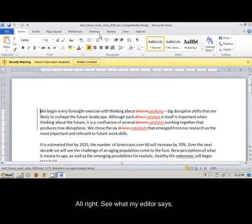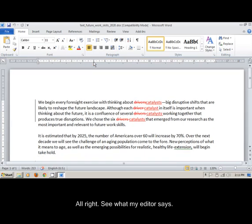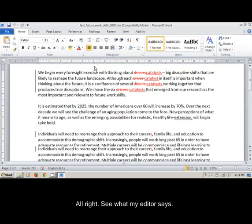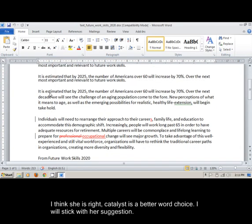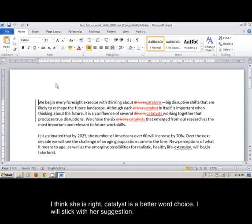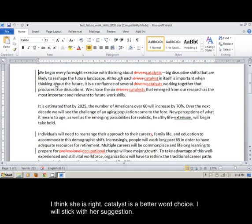Alright, see what my editor says. I think she is right. Catalyst is a better word choice. I will stick with her suggestion.